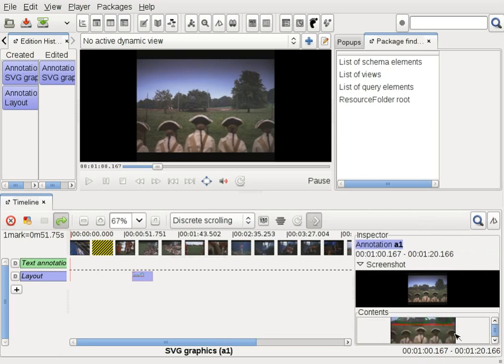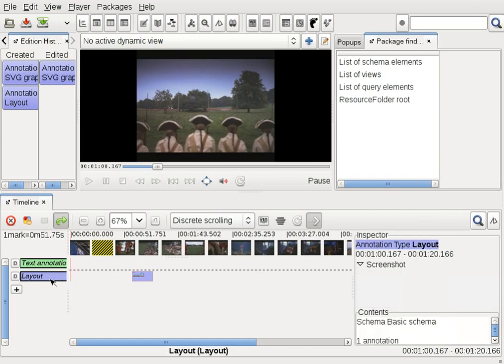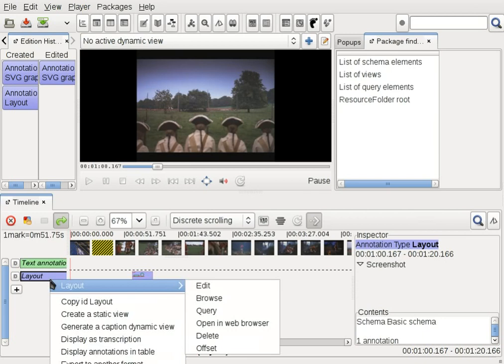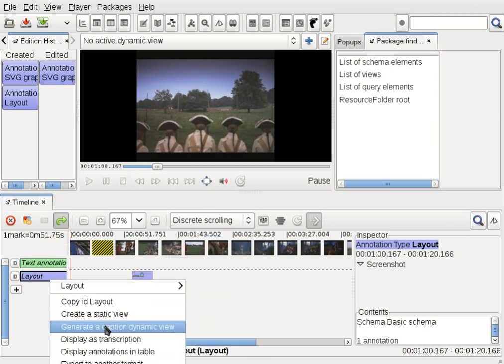To overlay it over the video itself, I need to create a dynamic view. For this, a shortcut is available in the annotation type pop-up menu. I right-click on layout type and select generate caption dynamic view.